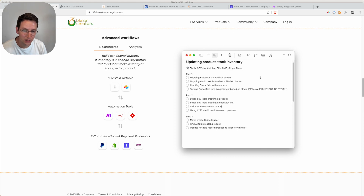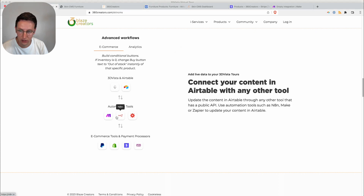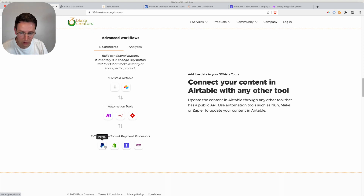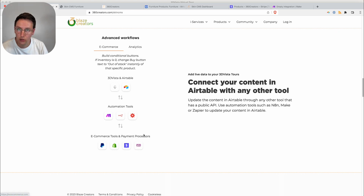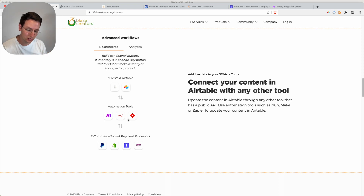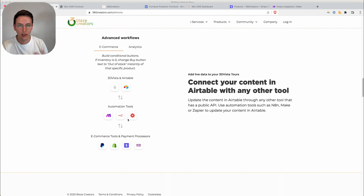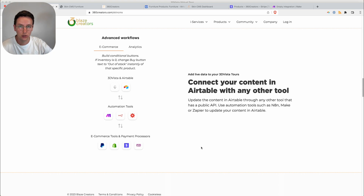This integration we're going to do with Stripe and Make. You can change those for Zapier or n8n if you want, and the same applies to Stripe — if you want to use PayPal, Shopify, WooCommerce, anything that has an API can do the same things. The main point of this video is to understand the principles, the concepts, and how to apply all those things together. It's an advanced video, so it might not be for everyone.